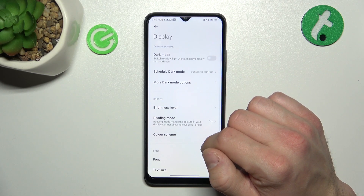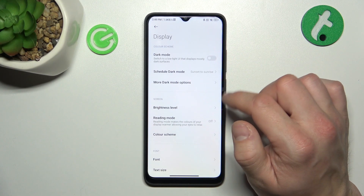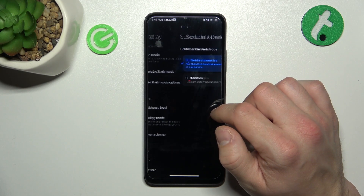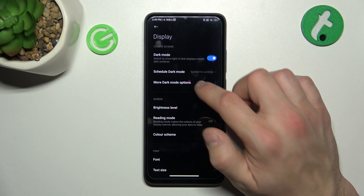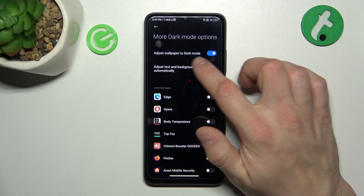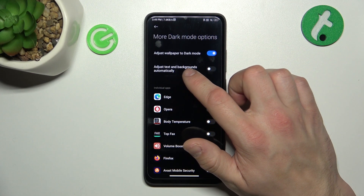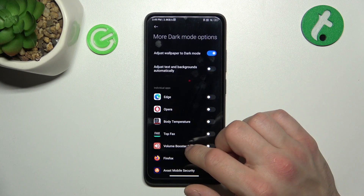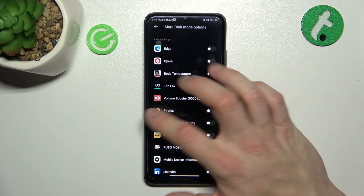Let's start with the top of the list where you can enable or disable dark mode, schedule dark mode, and in more dark mode options you can adjust wallpapers to dark mode, adjust text and backgrounds automatically, and enable dark mode for certain apps.